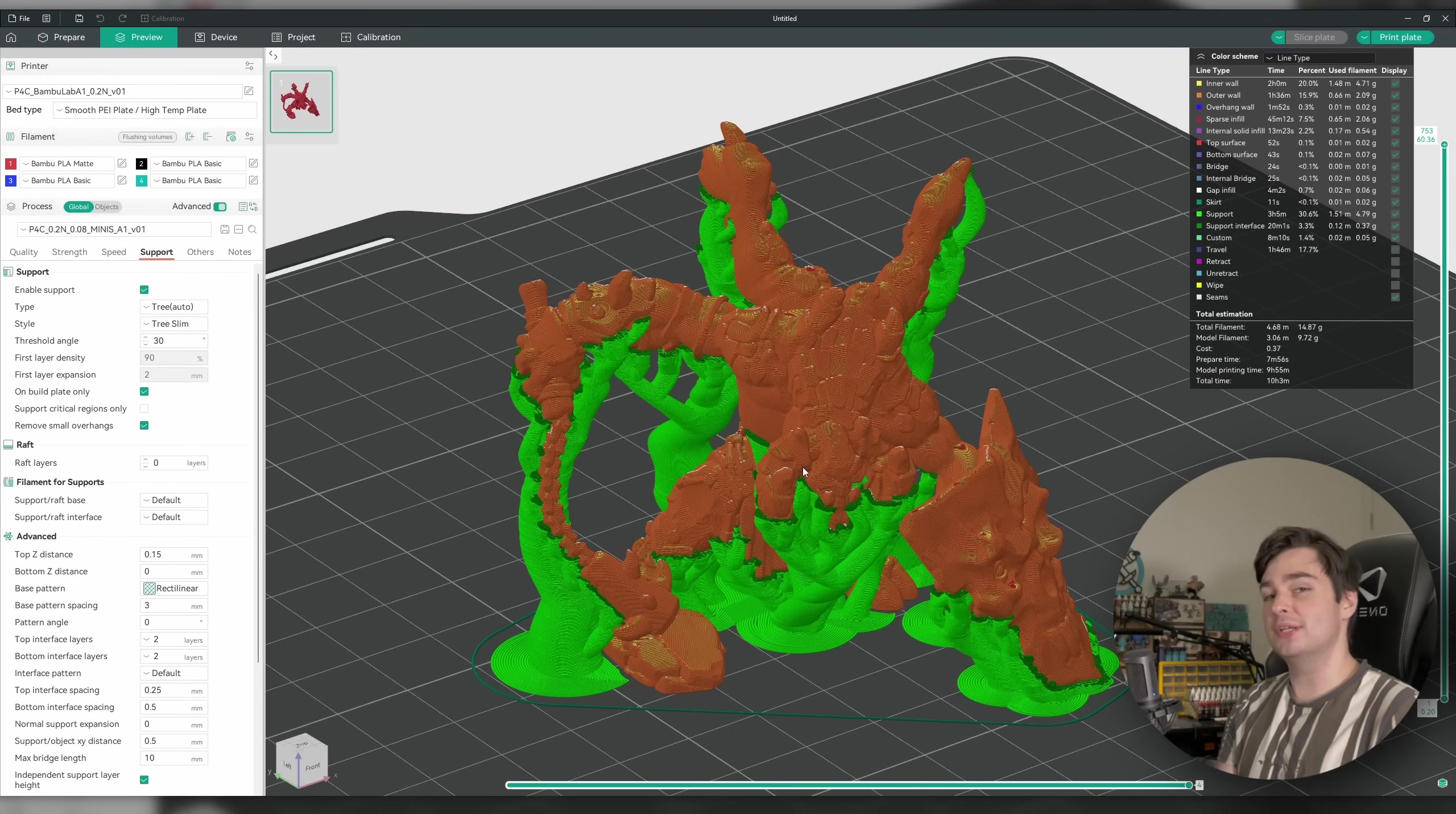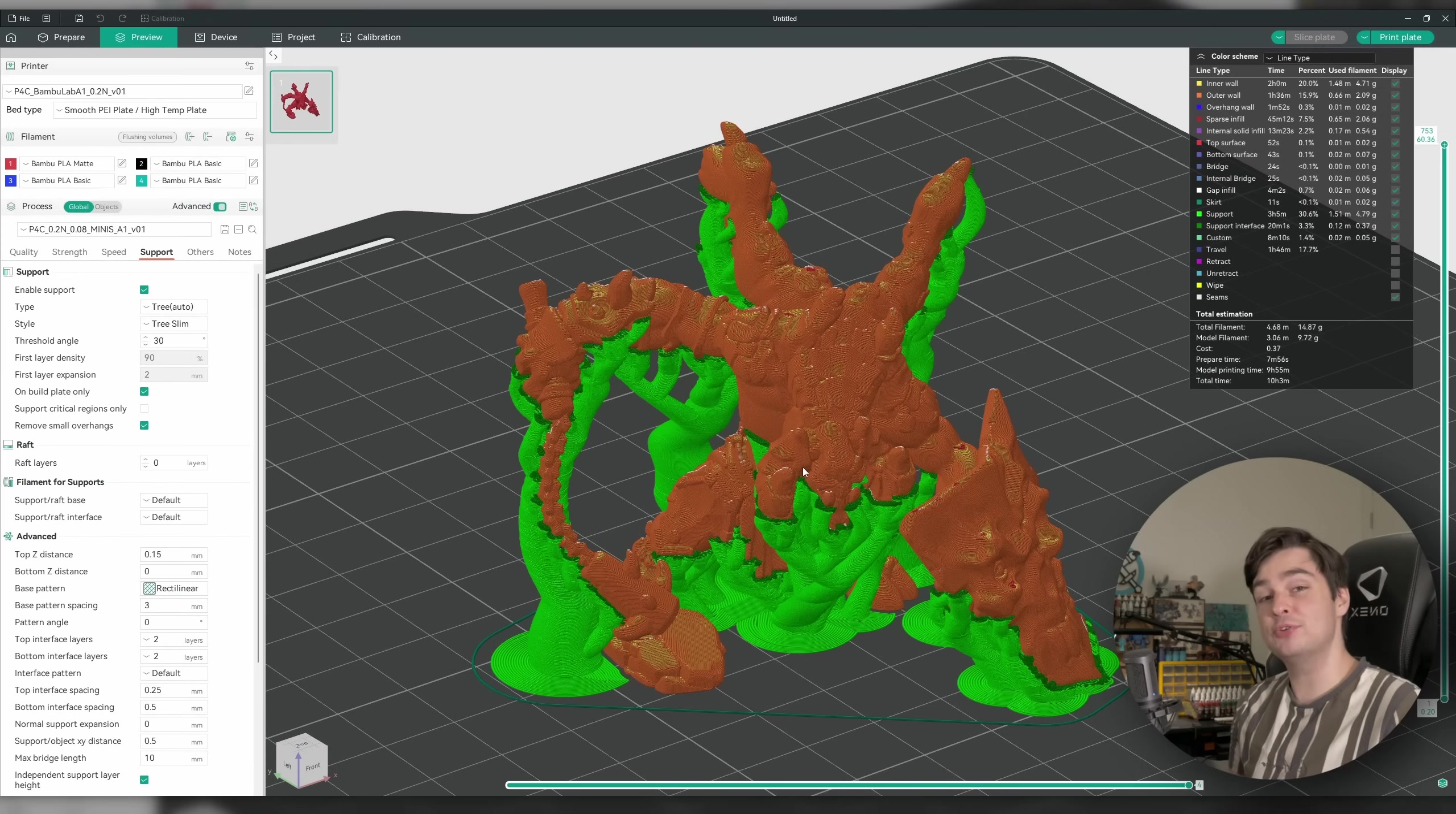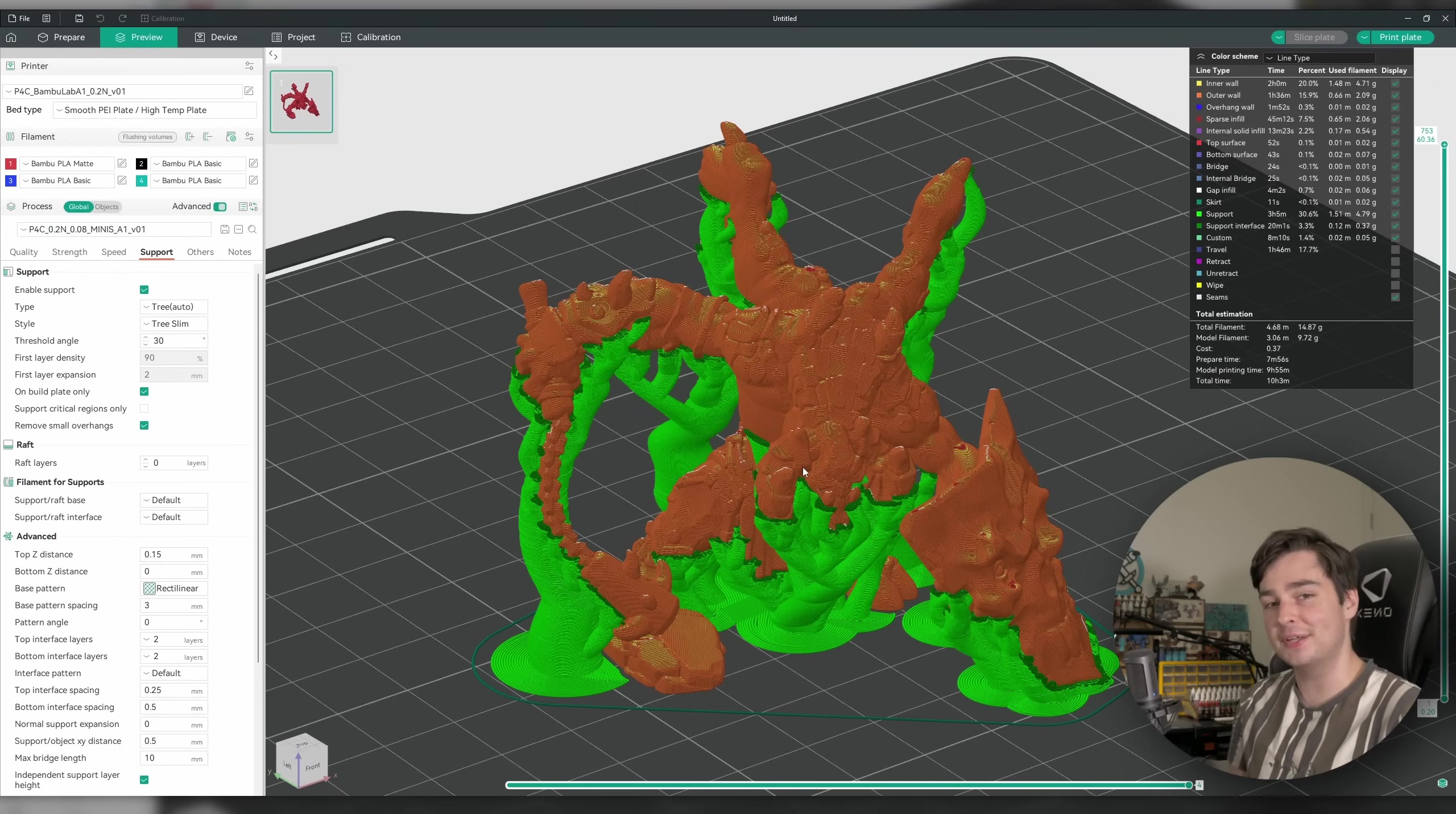All right, I reckon this model is ready for the printer. Of course, if we have any print failures, supports that snap, or areas that come off the build plate, I'll absolutely make sure to keep you up to date and kind of show you the process of how I go about fixing that after the fact. But unless something disastrous does happen, I'll see you at the hobby table in a moment.